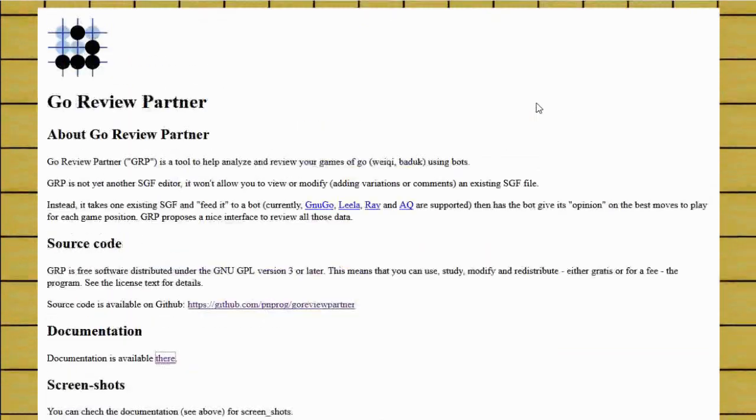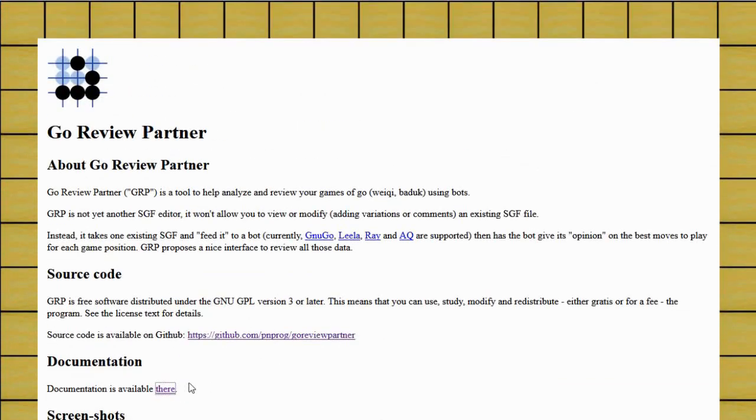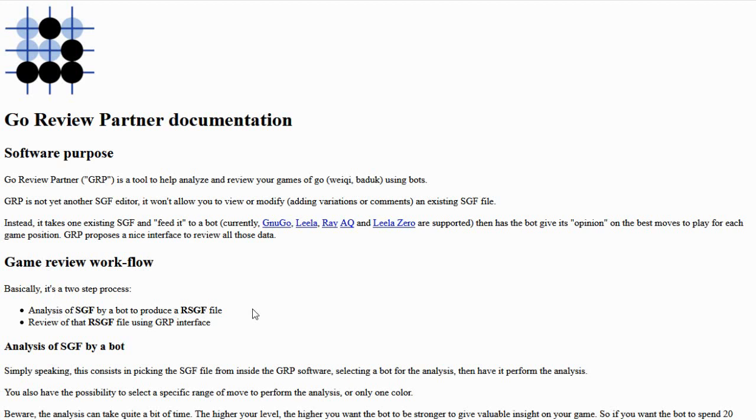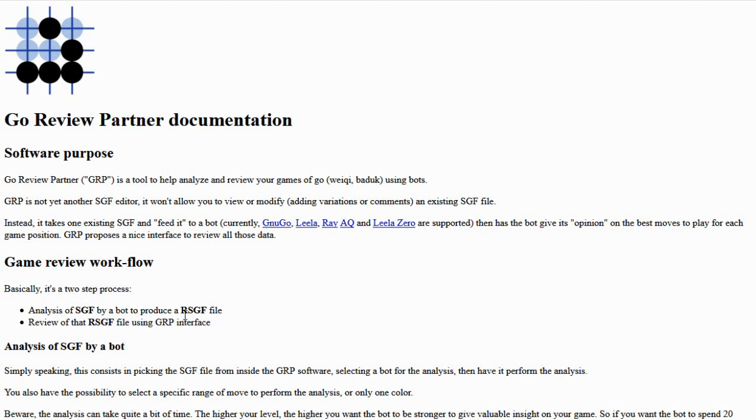First let's say what it does. There's a pretty decent description in the documentation. It's a two-step process where it will take an SGF file, which is a file that has been created to record your game. You can download these, for example if you play a game on OGS. It runs it through a Go engine. You get to choose which one. I'm using Lila for this example and then it produces an annotated file. They call it an RSGF file.